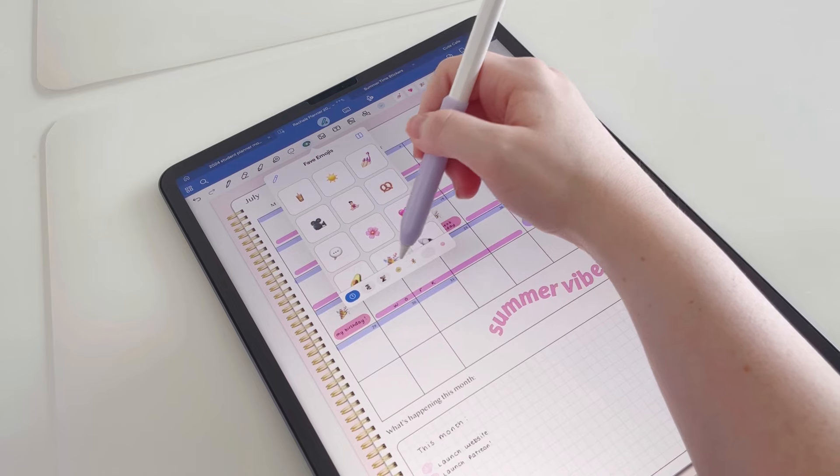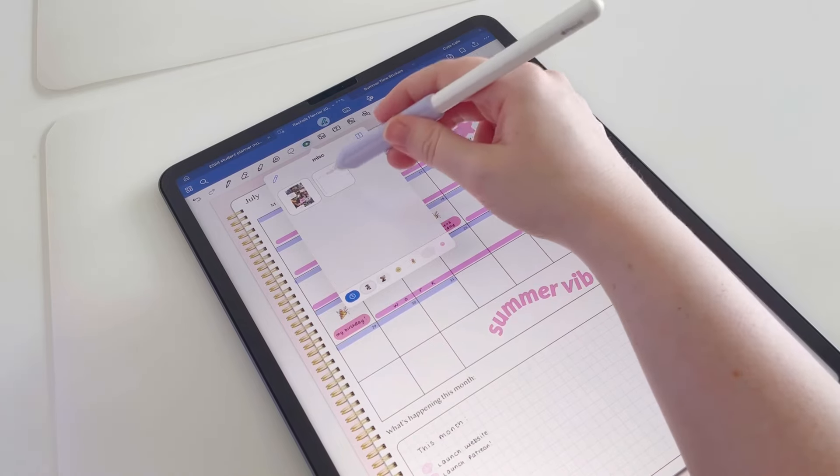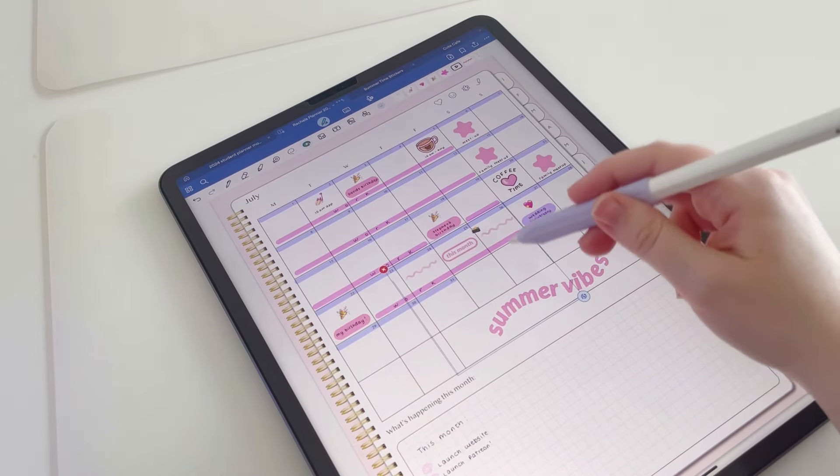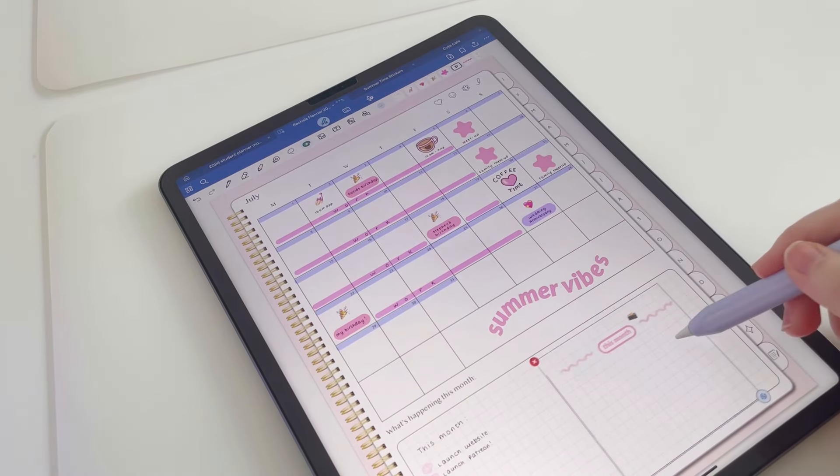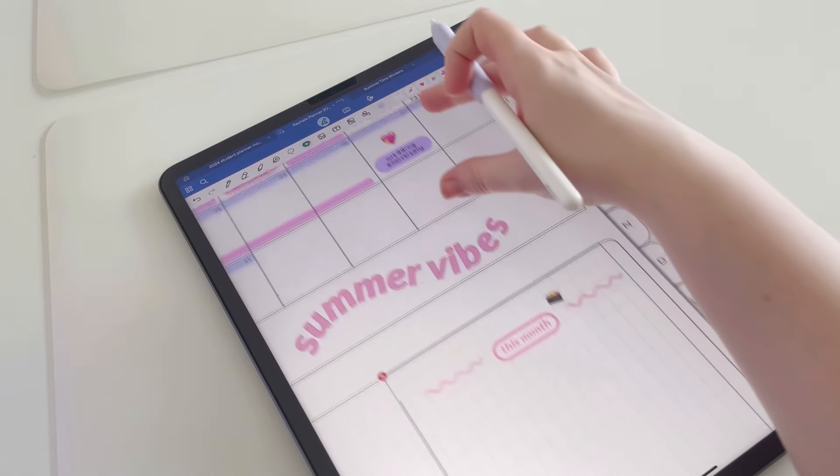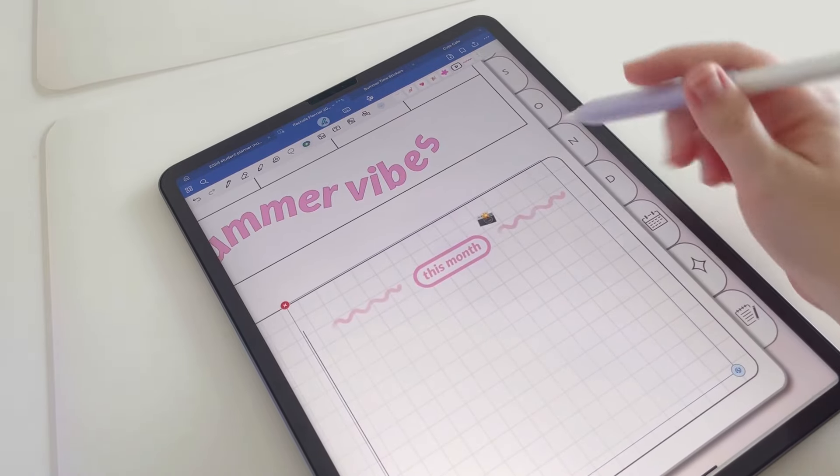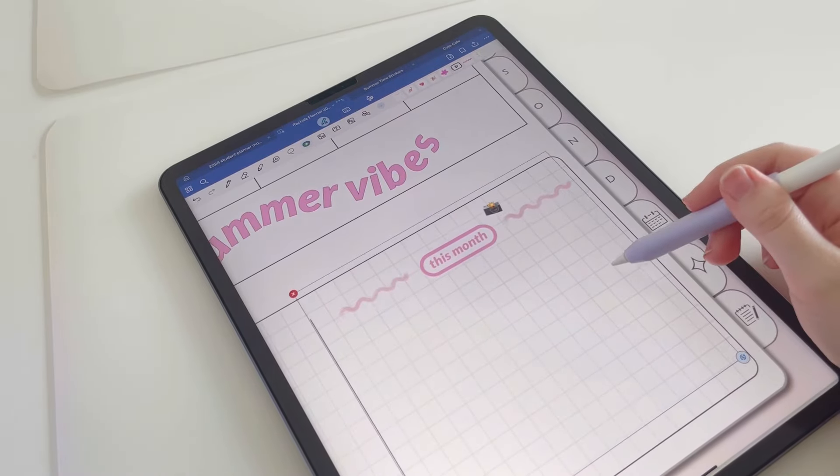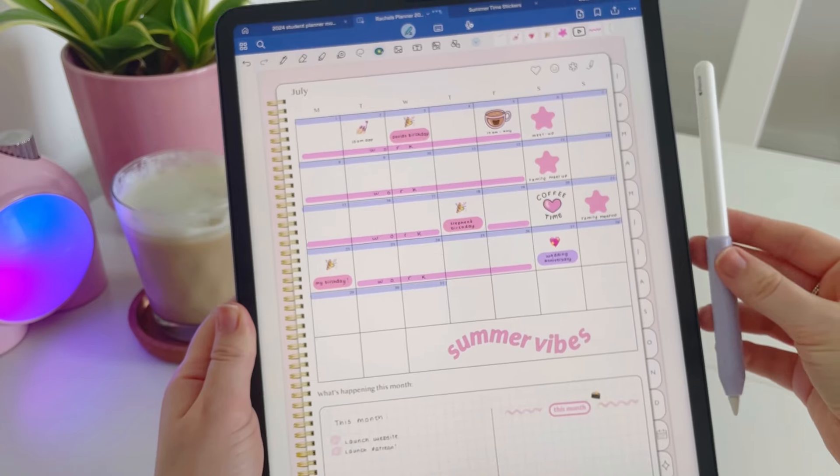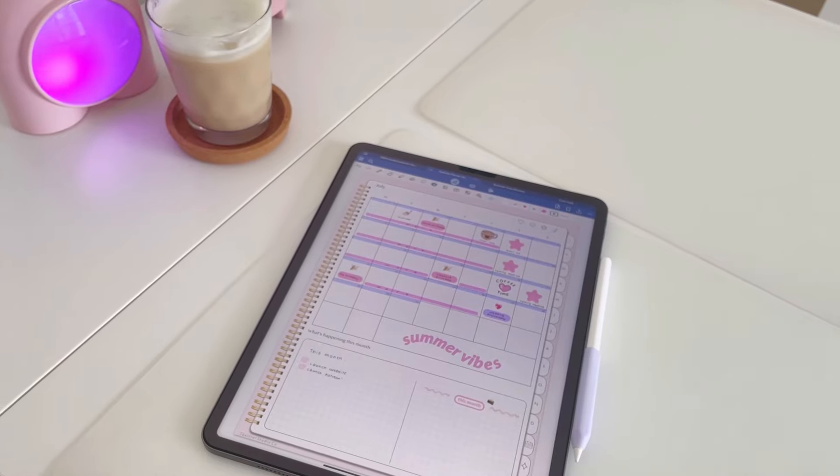I'd really love to know what you've got planned for this month, so please pop down in the comments what you'll be getting up to for July. I'm going to wrap this video up here. Thank you so much for watching, and I'll see you in the next one.